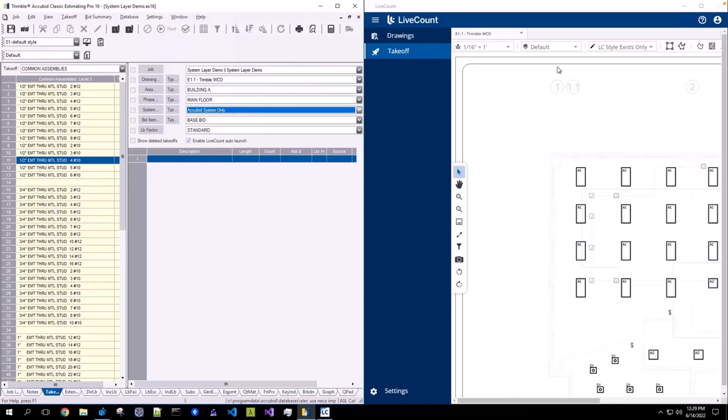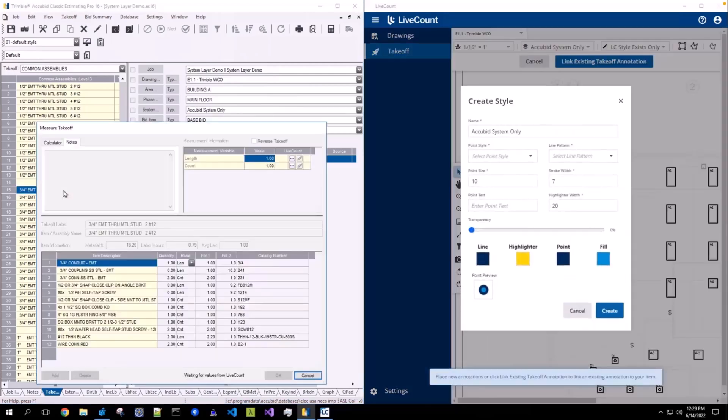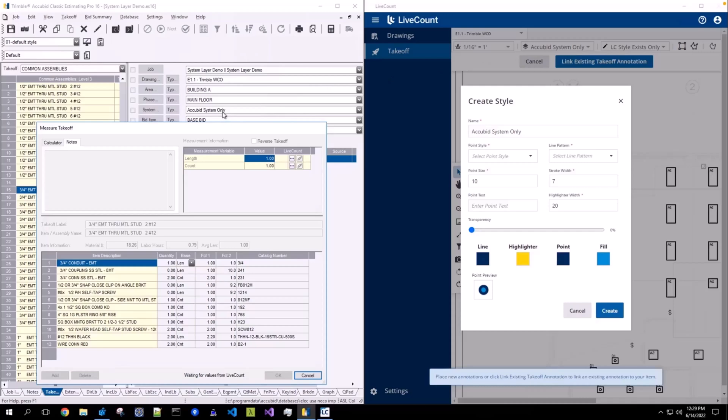It does not have a corresponding layer or style with the same name within LiveCount. When I initiate a new linked annotation draw, a new layer is created using the system name from AccuBid.